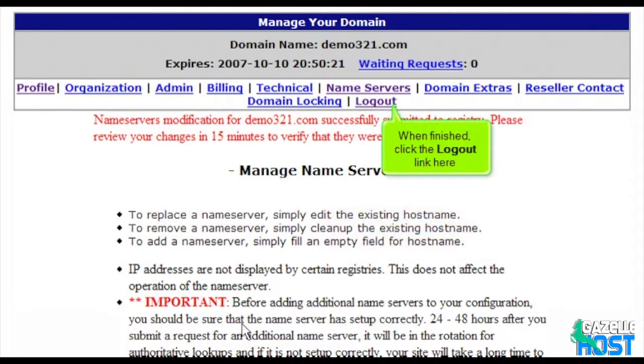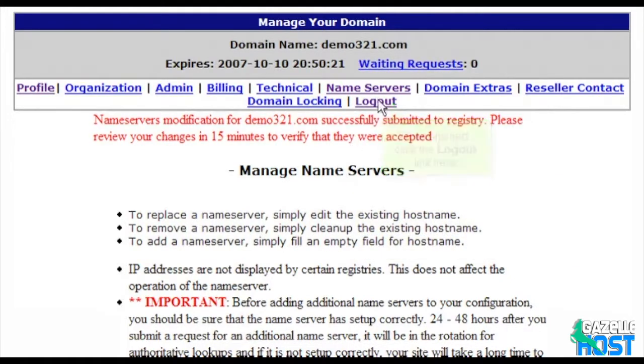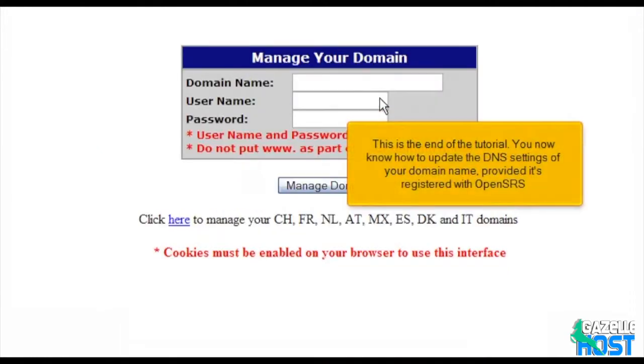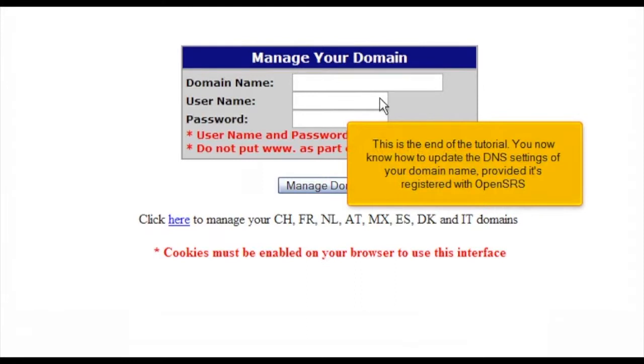When finished, click the logout link here. This is the end of the tutorial. You now know how to update the DNS settings of your domain name provided it's registered with OpenSRS.